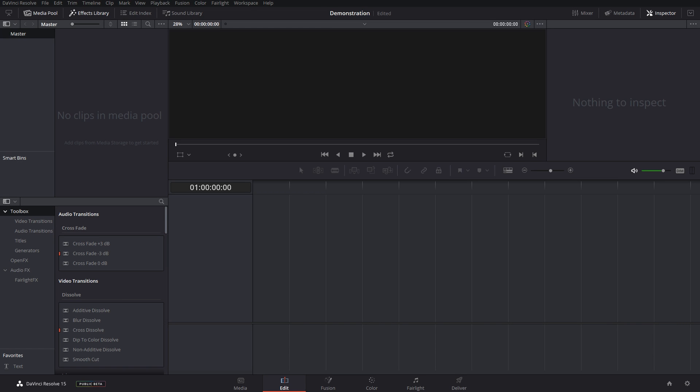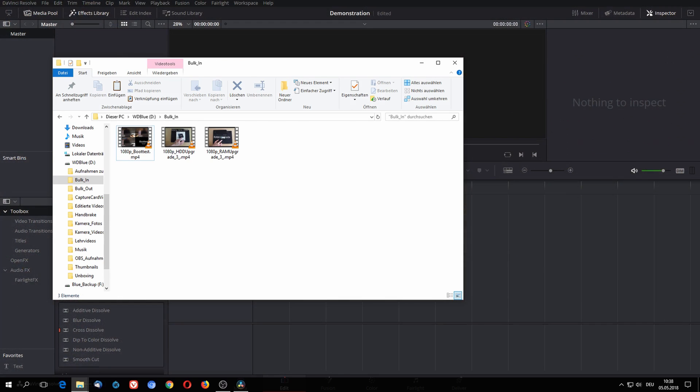First thing is you need to make a folder where you put all your files in that you want to convert into another video format. I called my folder bulk in.